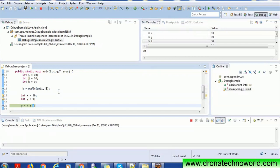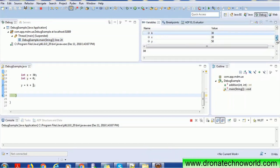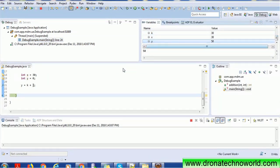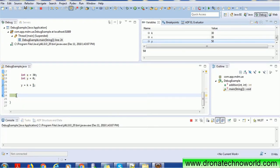You can use F5, F6 shortcuts or the toolbar icons to navigate through the program. After executing the next step, the value of y is populated as 50, because k is 30 and j is 20, giving 30 plus 20 equals 50. The program then goes to the end of the method.